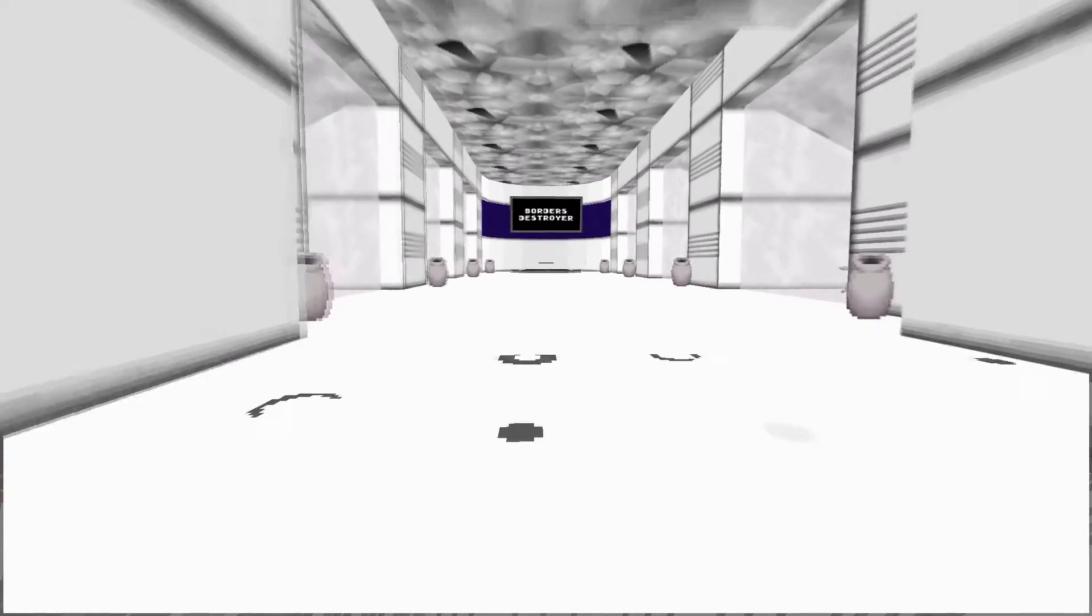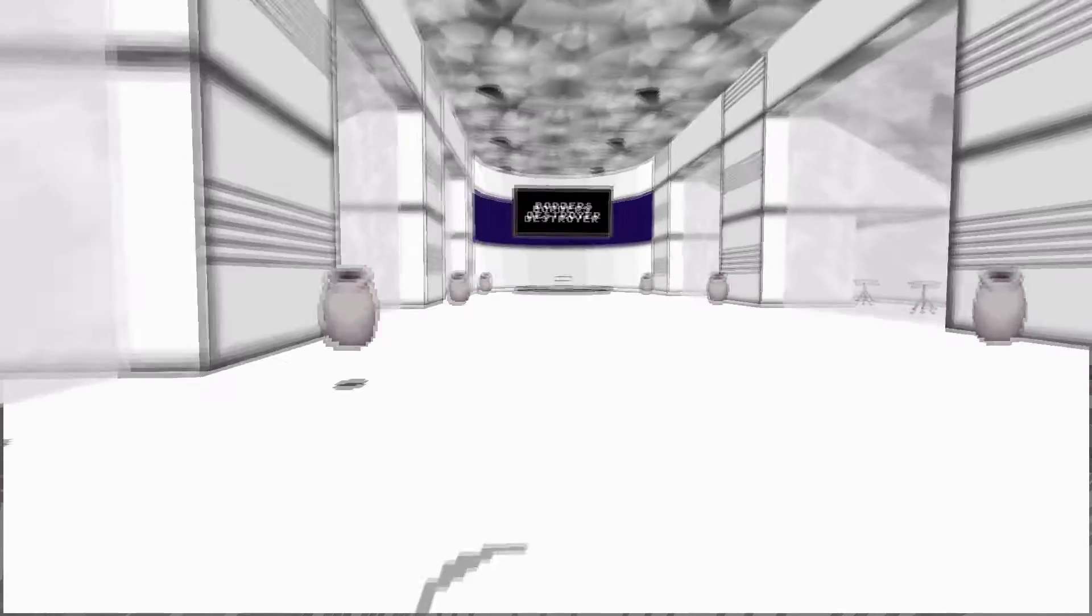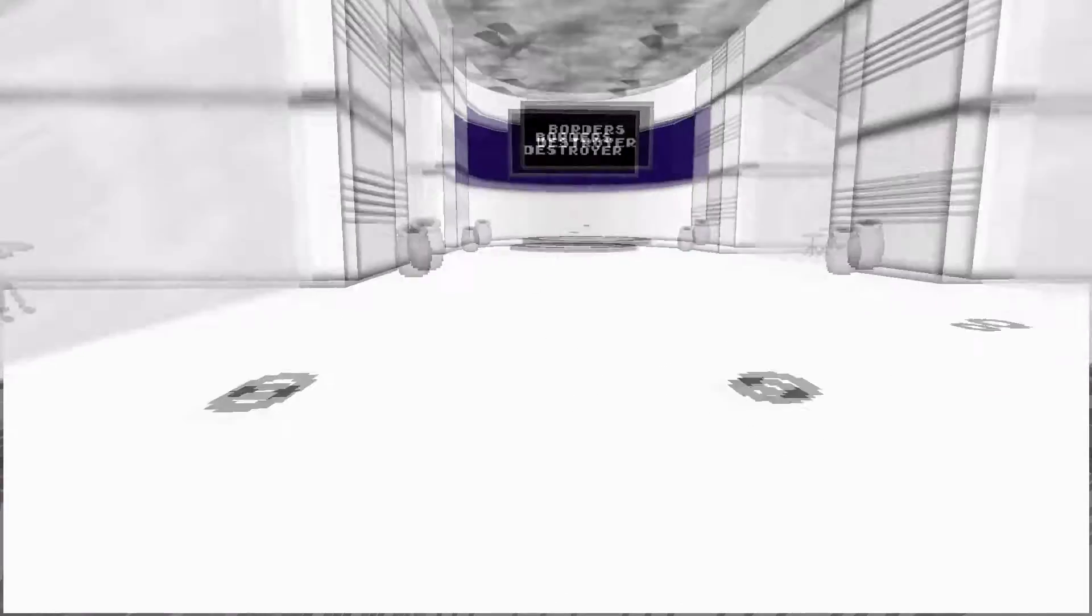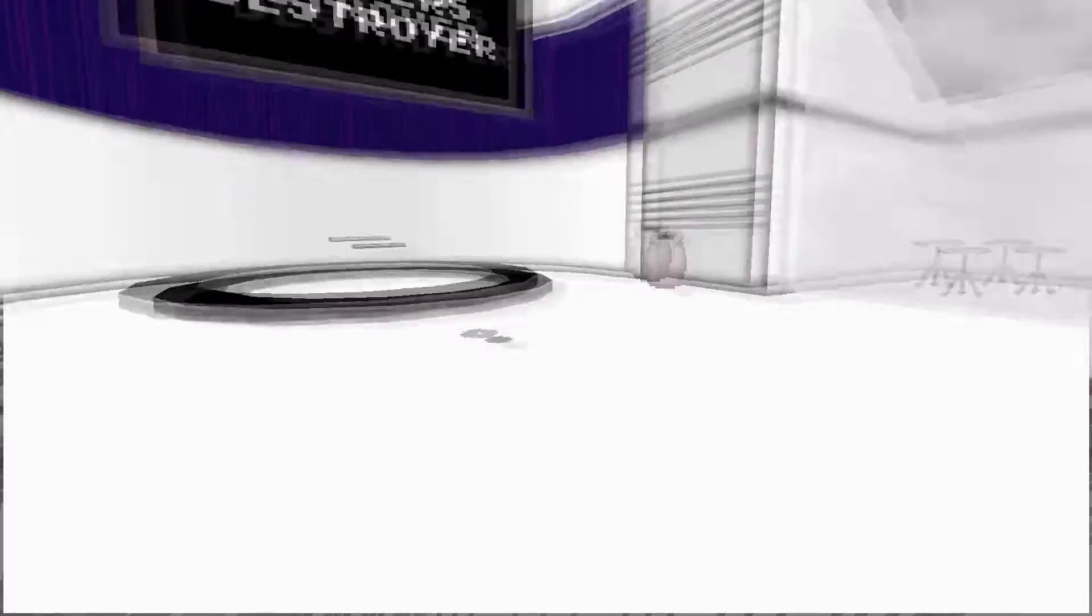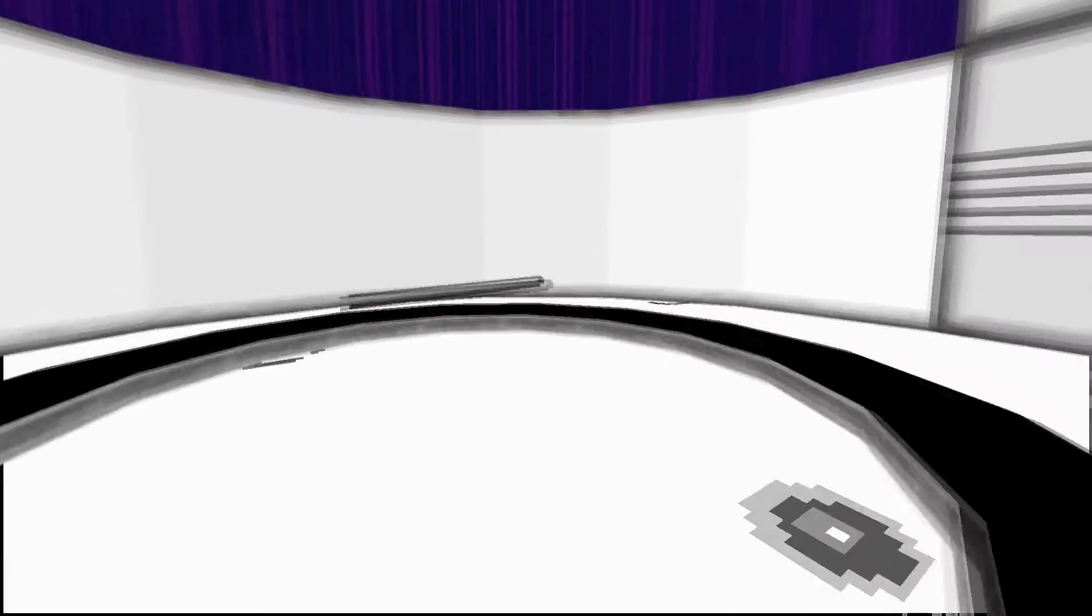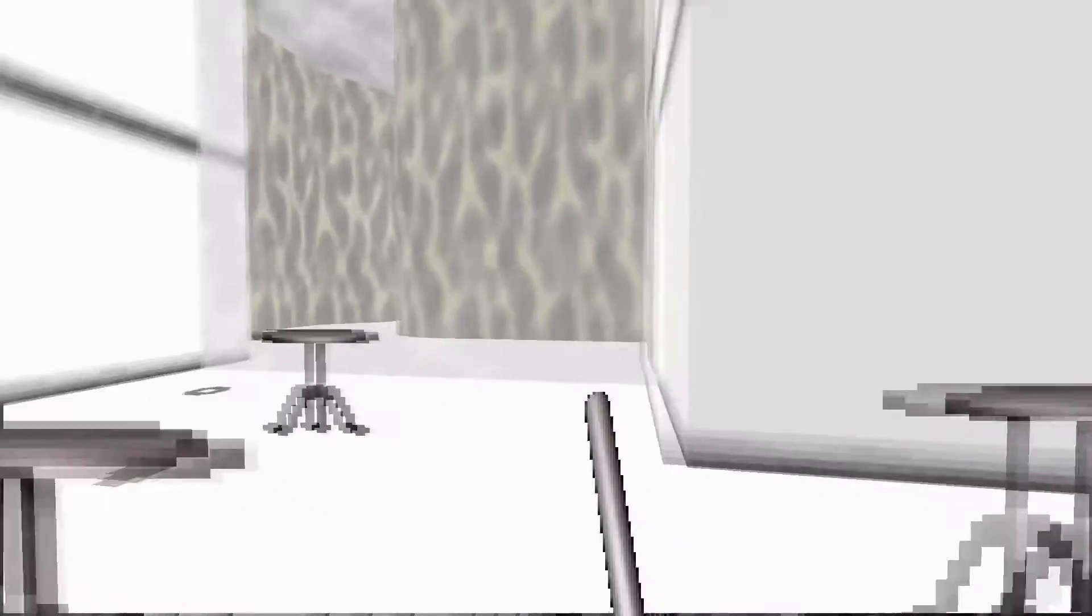Okay, so borders destroyer. Is that something I can collect? Looks like it. Wait, can we shatter glass? Yes, we can.